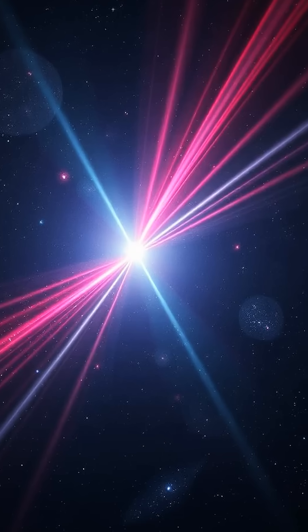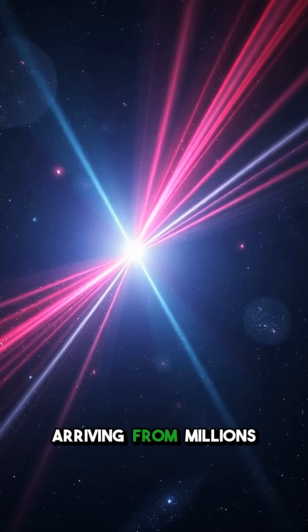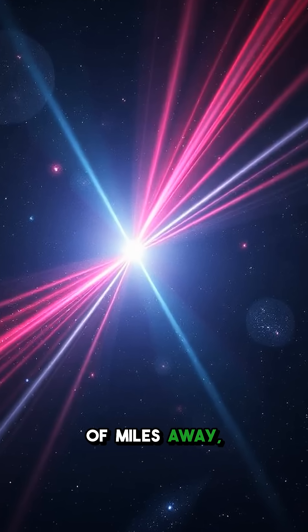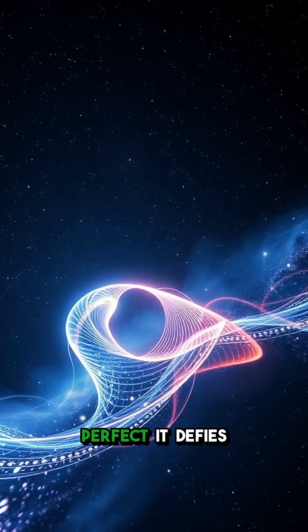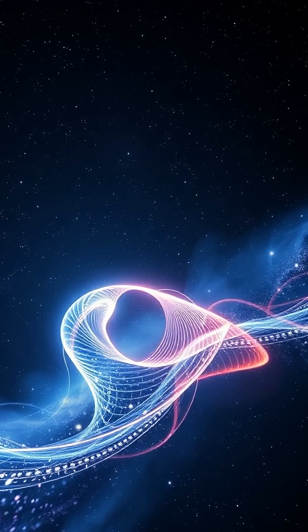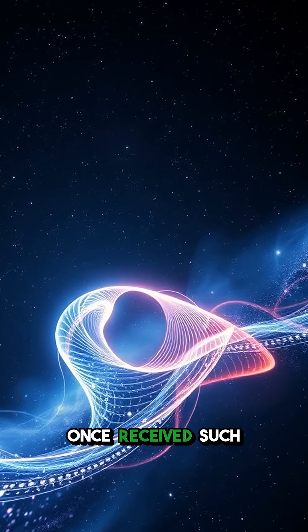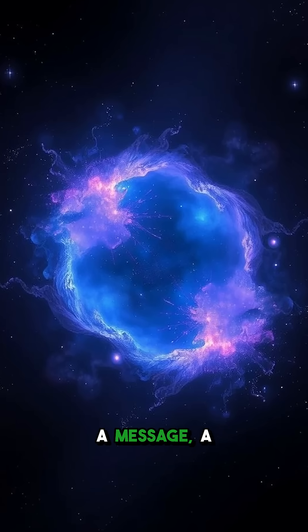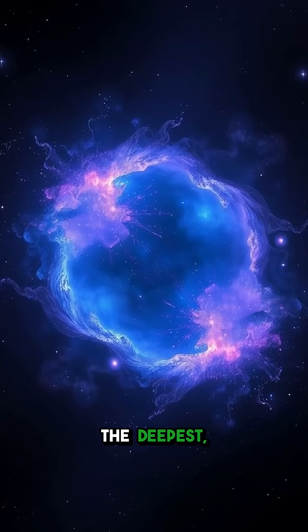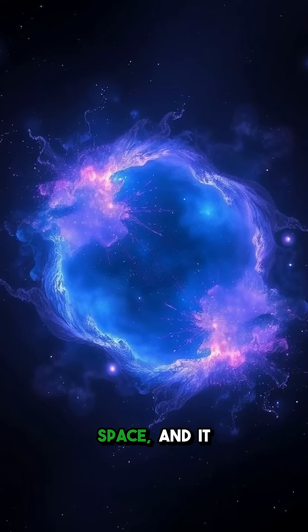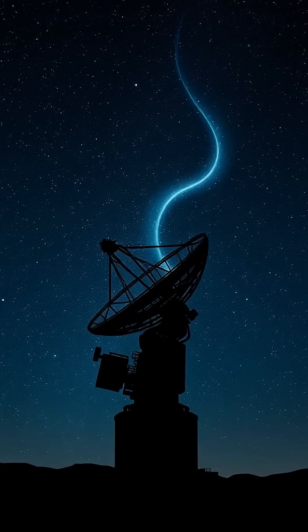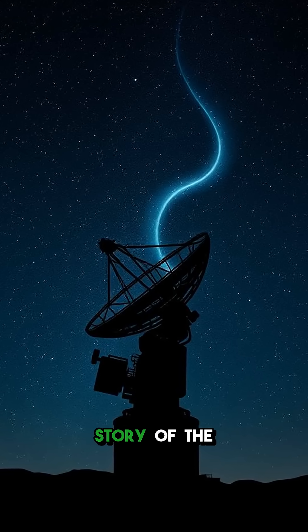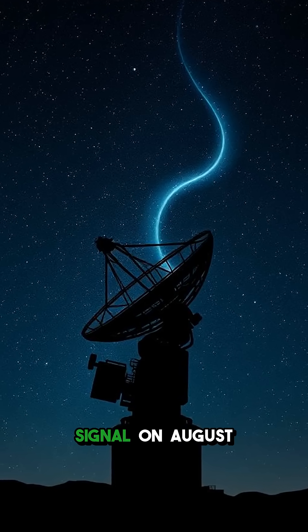Imagine a sound, a pure signal arriving from millions of miles away, a cosmic whisper so perfect it defies explanation. What if I told you Earth once received such a message, a powerful burst from the deepest, emptiest parts of space, and it was never heard again? This is the story of the Wow Signal.